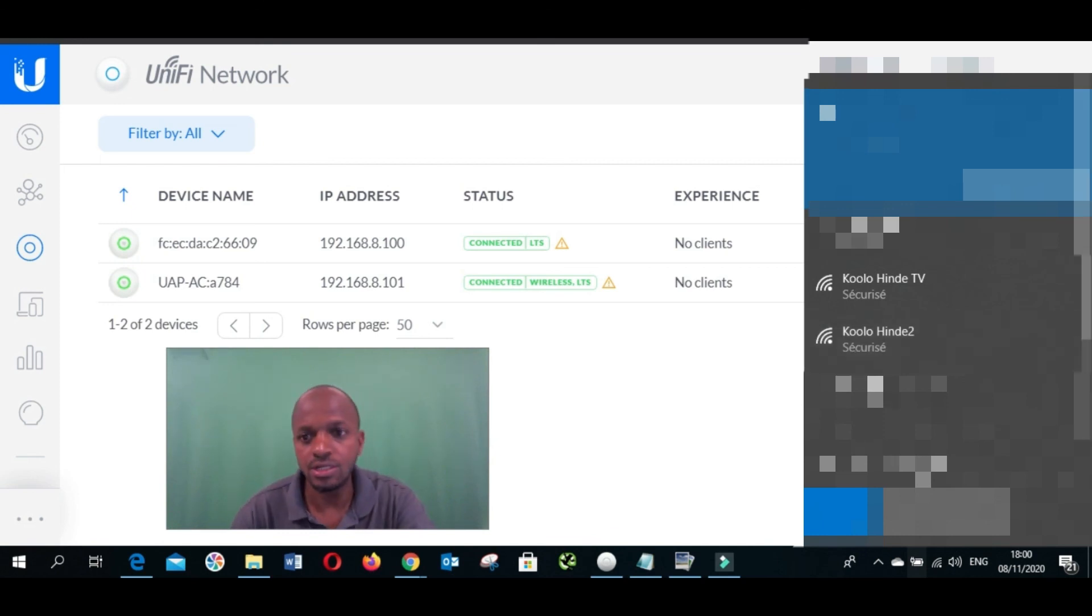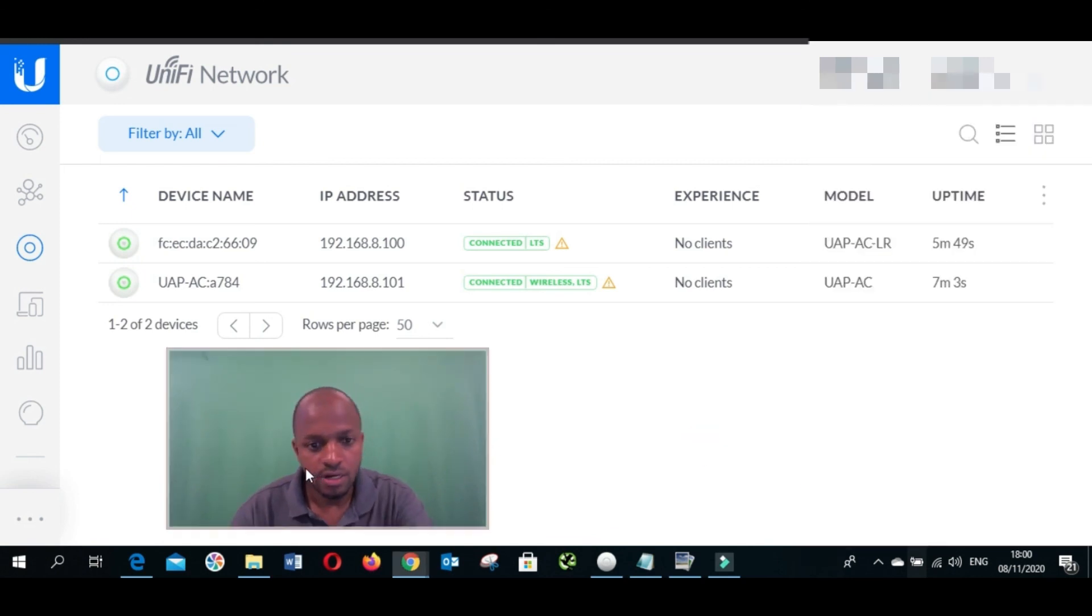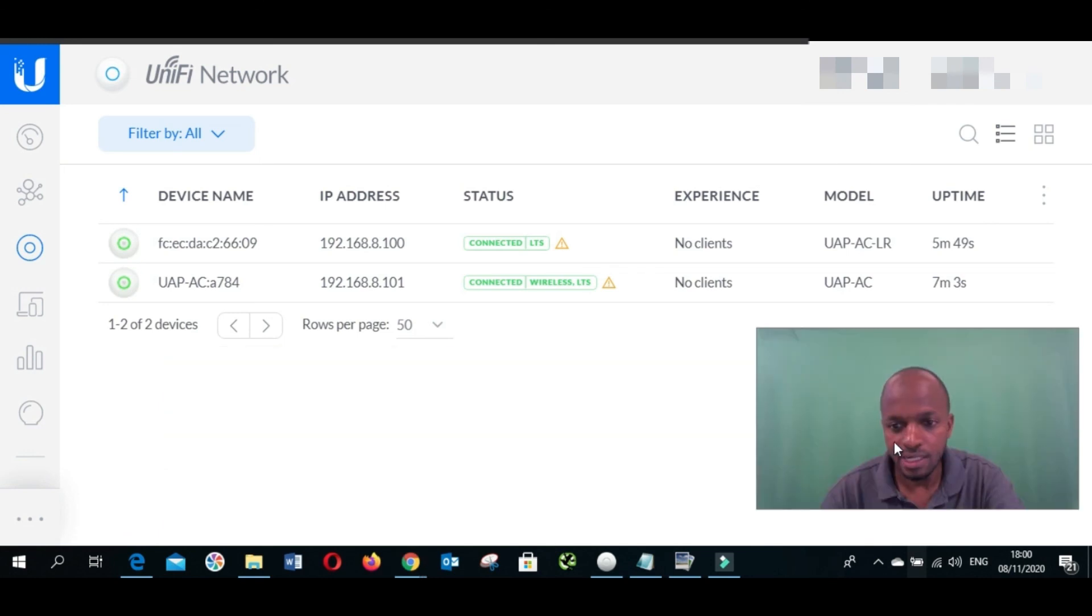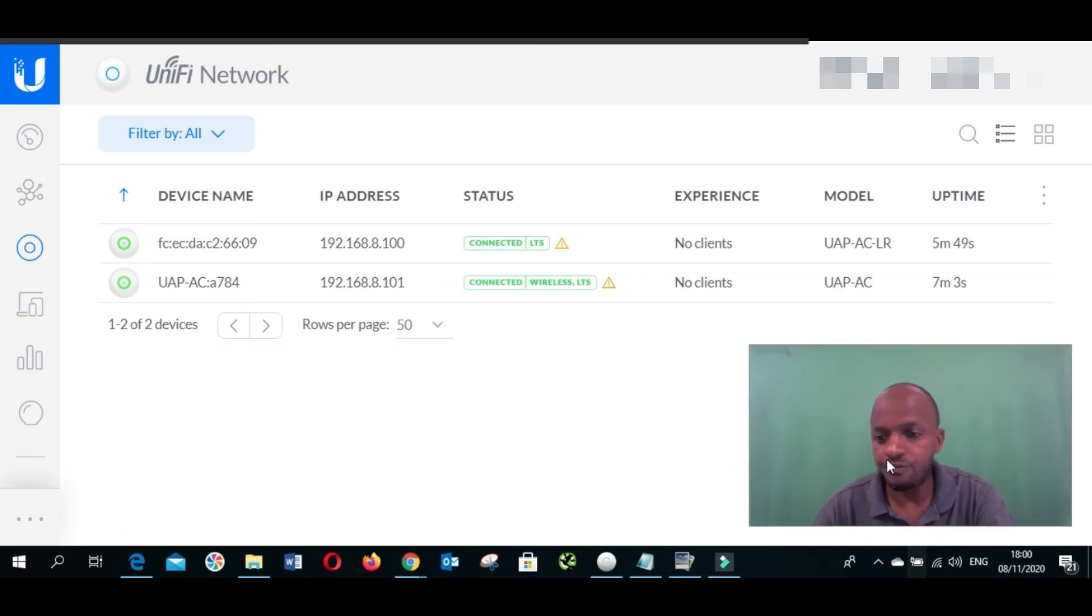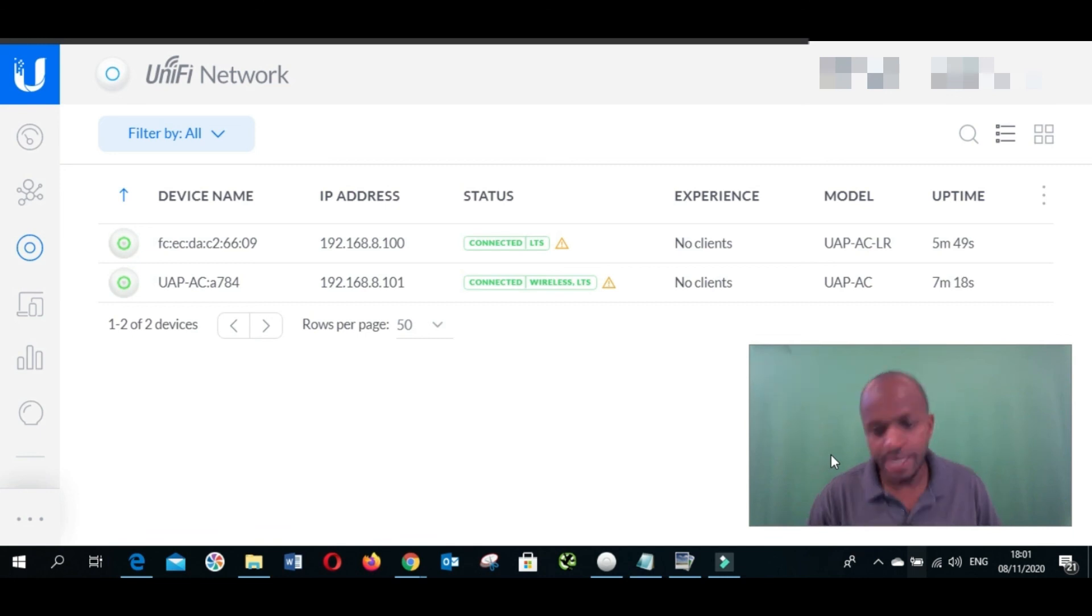That's how you do the configuration of app link with UniFi access points. I hope this video helps someone who needs it.